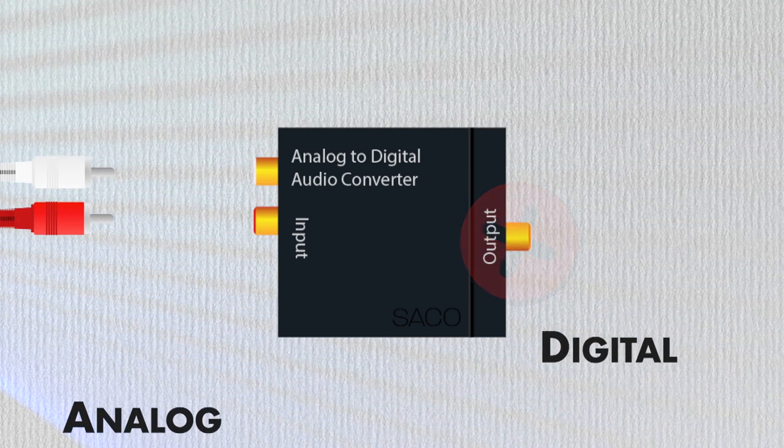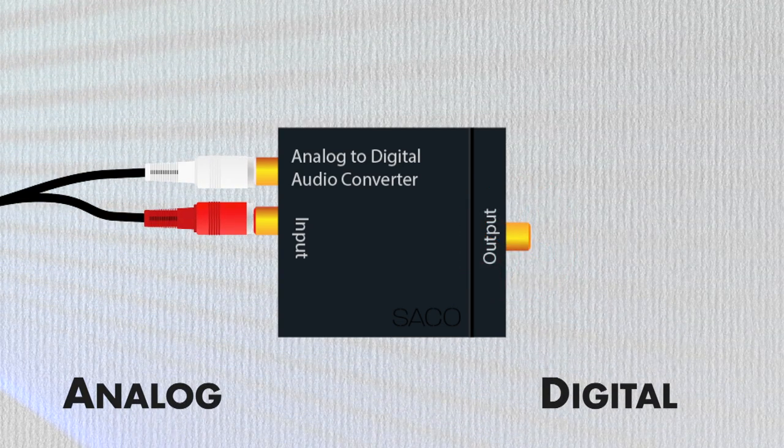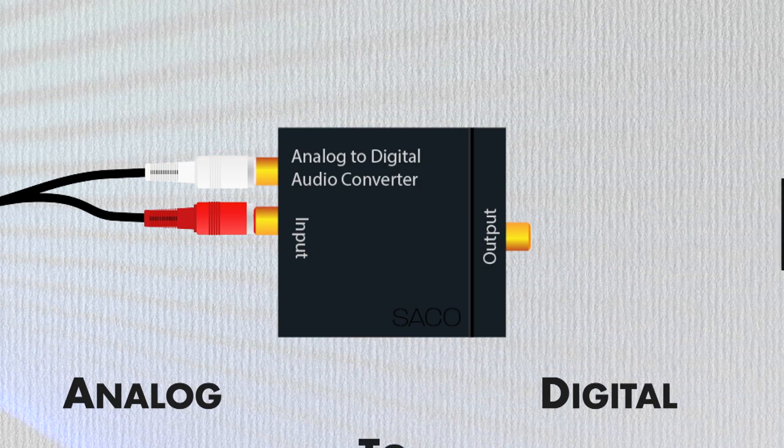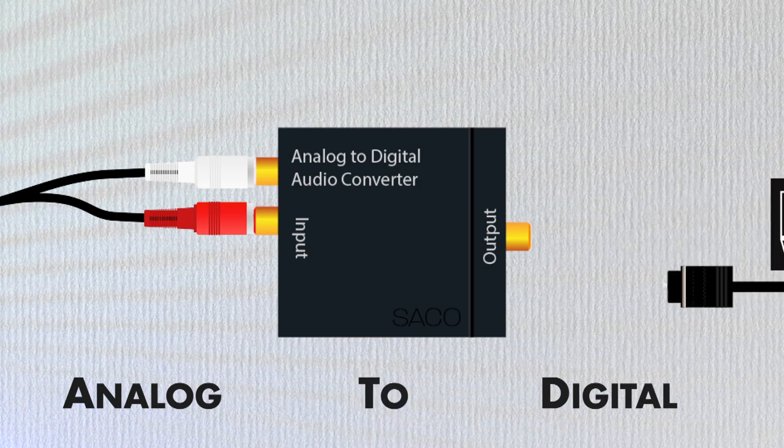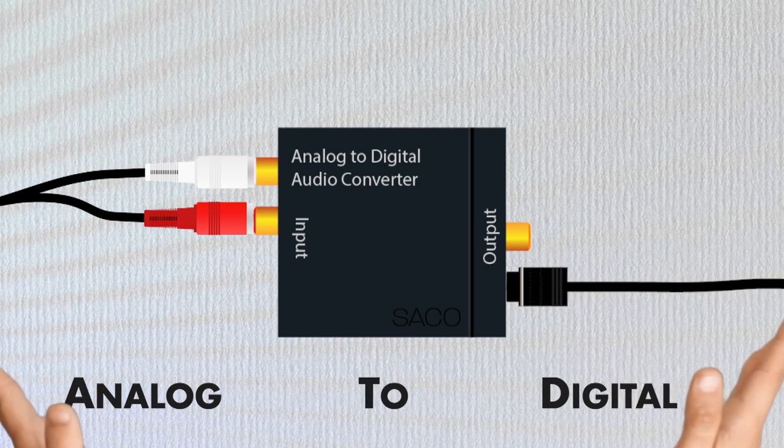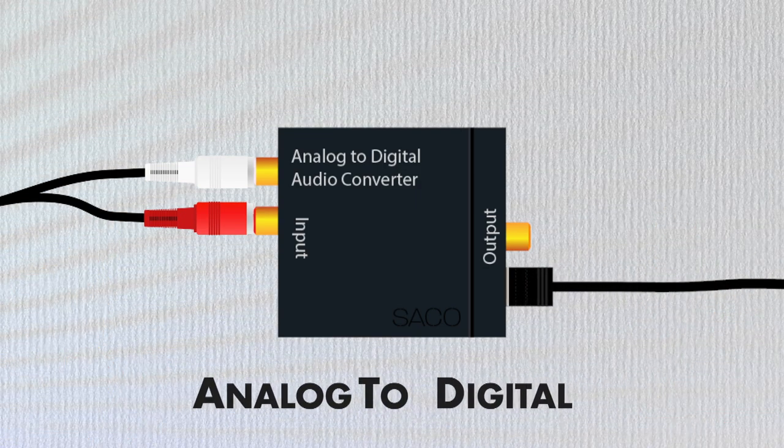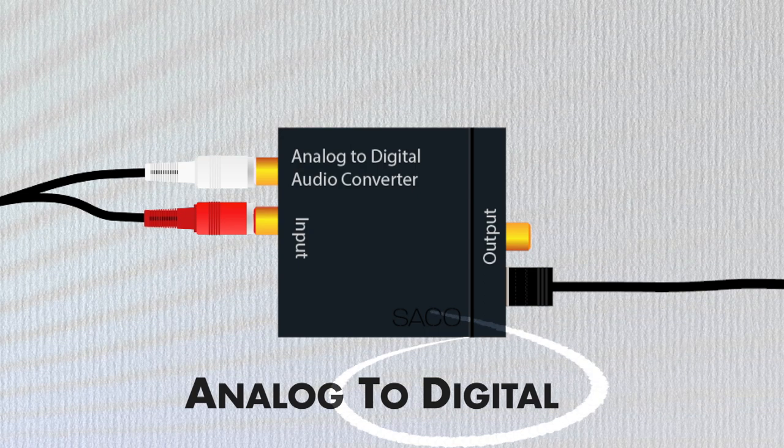Since you want to take your analog RCA cables over to a digital port via an optical cable, you need an analog to digital converter.